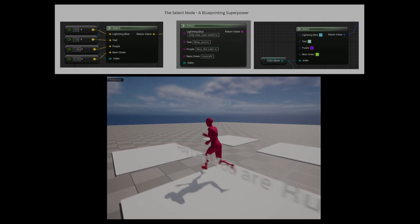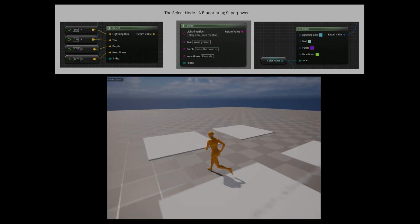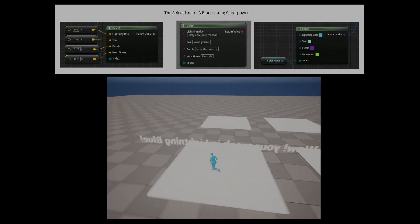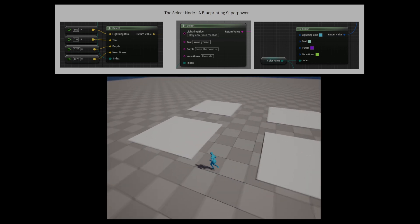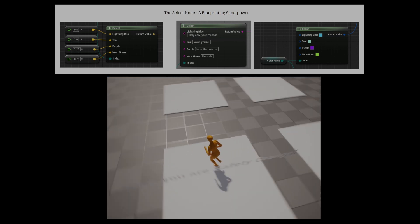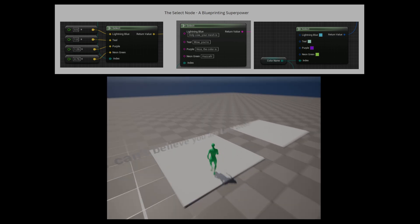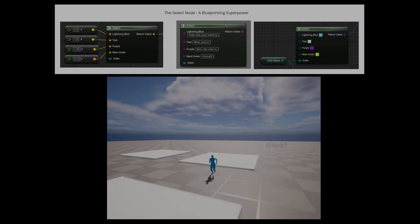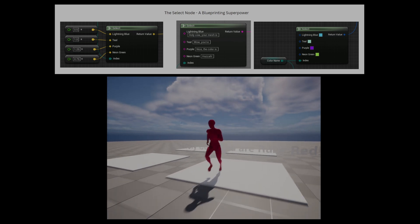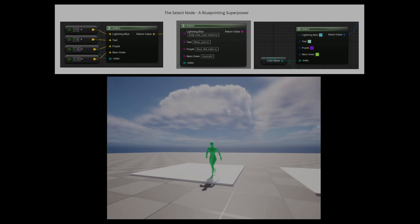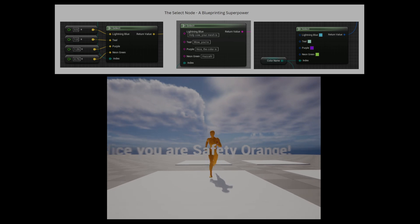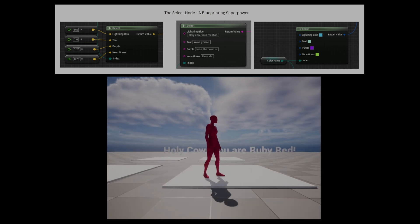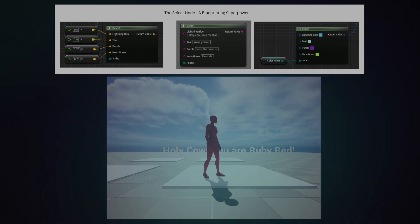Hello all. Today we will be talking about the Select node, which is an absolute superstar node that everyone should know if you're using Unreal Engine 5's Blueprint. We'll use it to select a scale value, a color value for our player, and also use it to select different text options. Let's jump in.